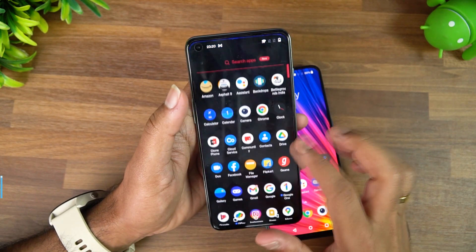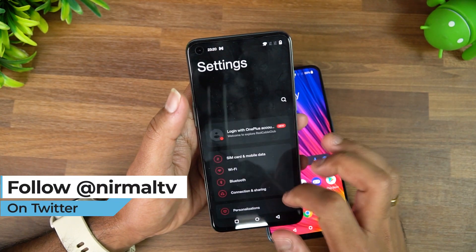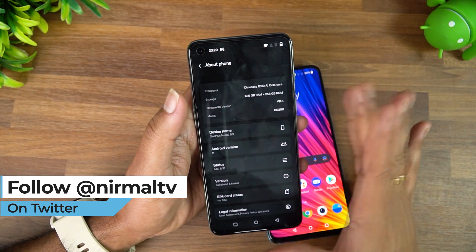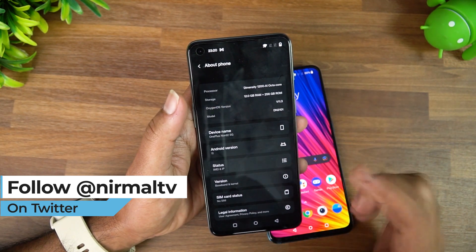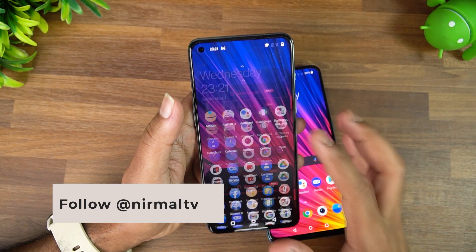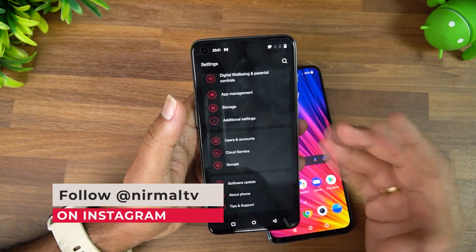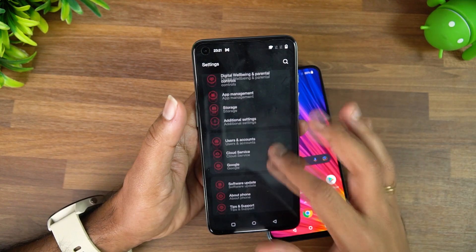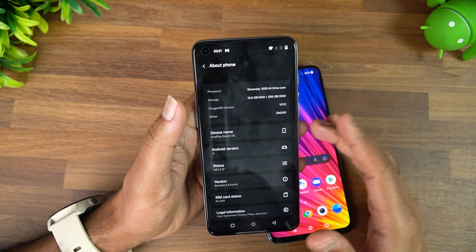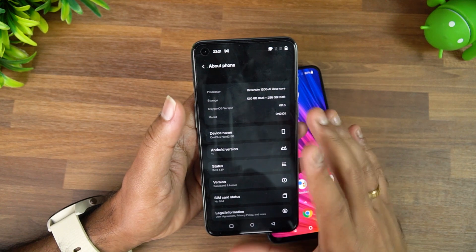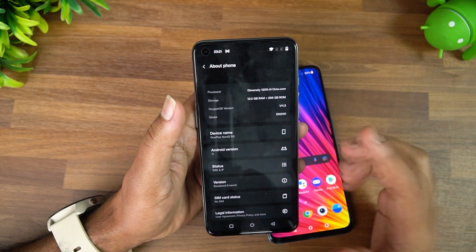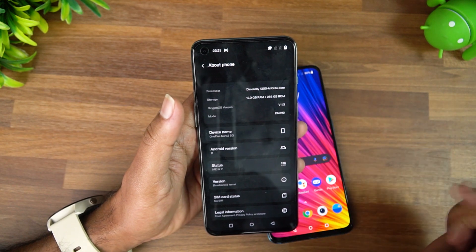We have the OnePlus Nord 2 with us, and if you look at the settings we have OxygenOS 11.2. What has changed with OxygenOS 11.3 is that the codebase has been changed — it now shares the codebase with OPPO's Color OS, so there are a lot of similarities between these operating systems. Here we can see that this runs on 11.3.